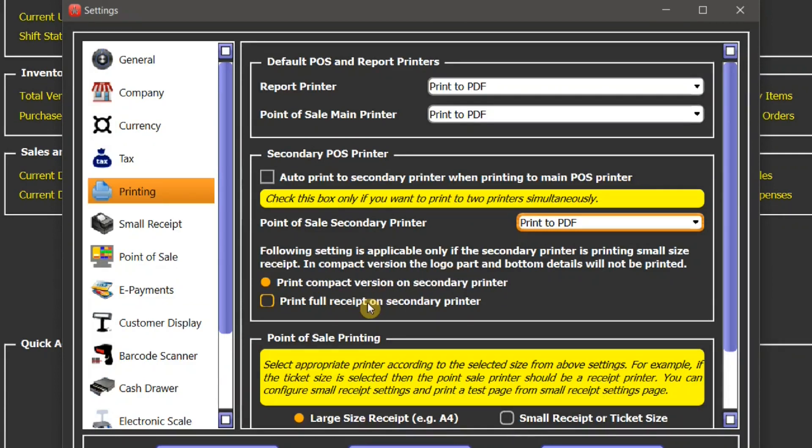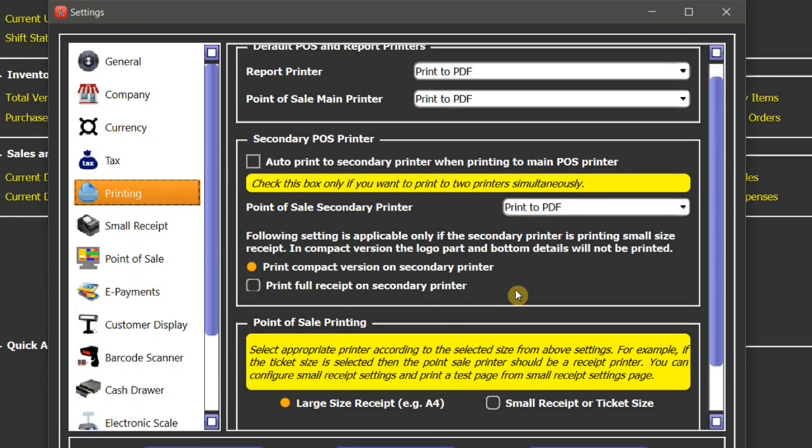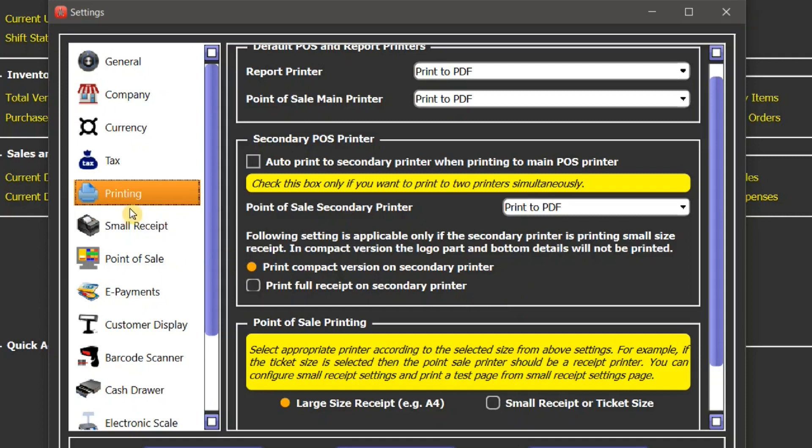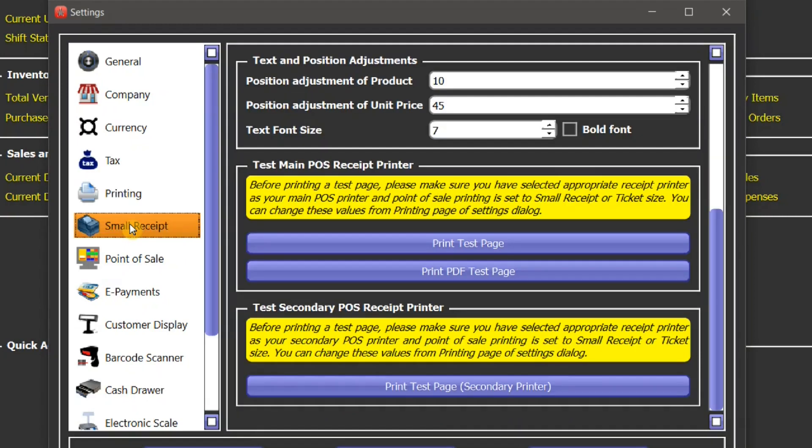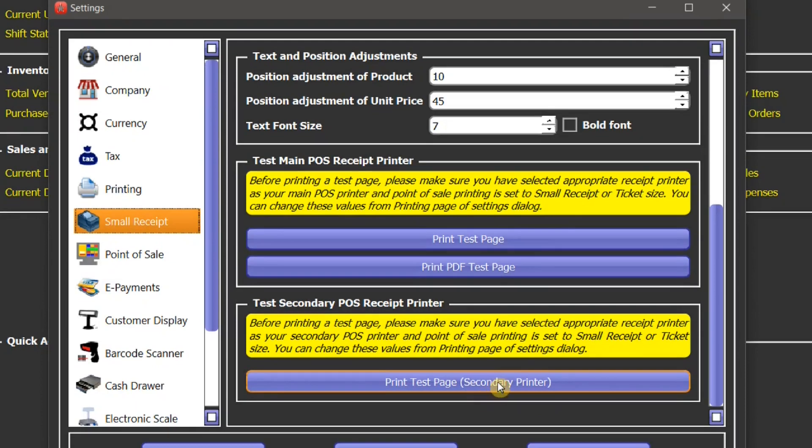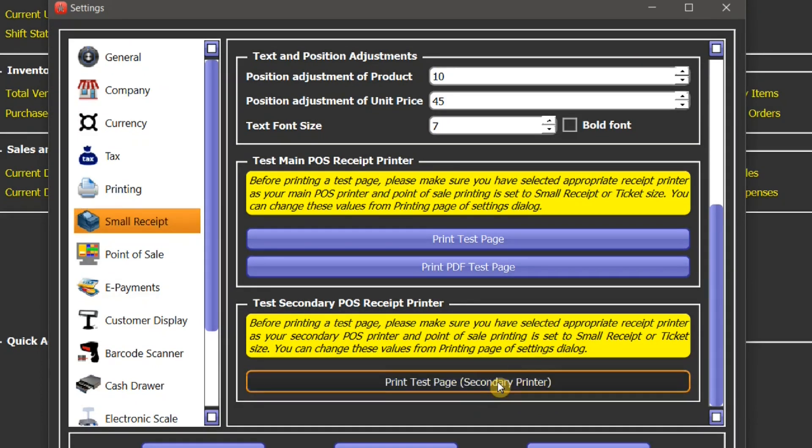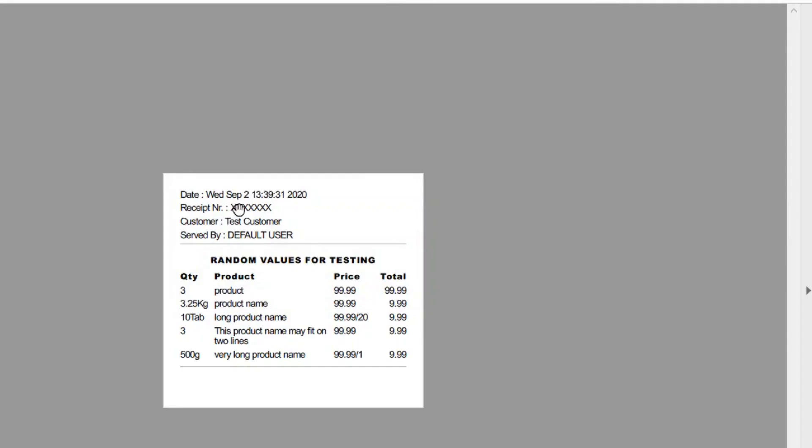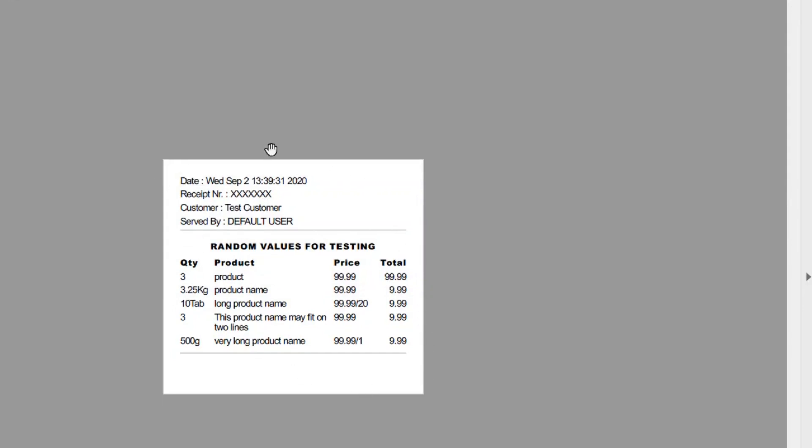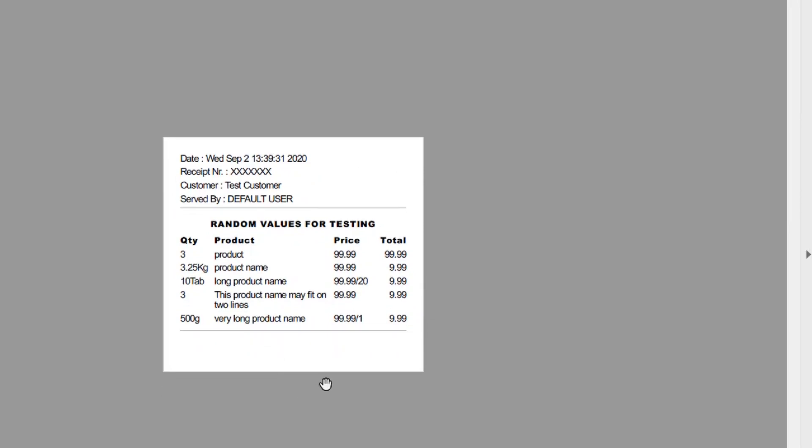Furthermore, you have an option to print your second print as a compact version or as a full receipt just like your main receipt. Let me show you how the compact version looks like. We'll go to small receipt settings here and here is a print test page on a secondary printer. Let me press that button. Here you can see the compact receipt will look like something like that. There is no logo, no header at the top, and also at the bottom there is no footer information here.